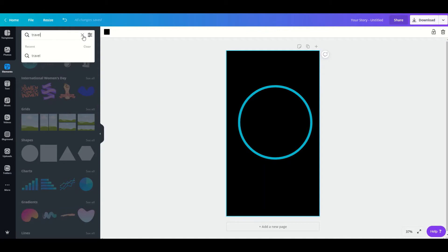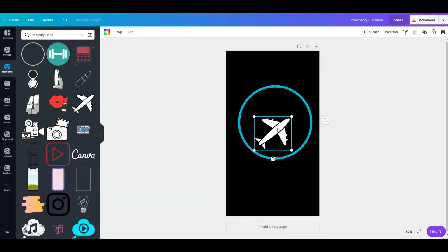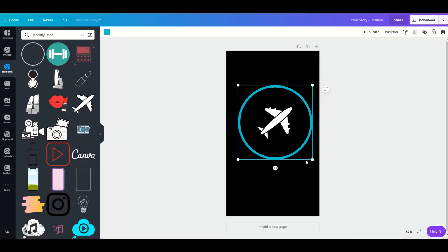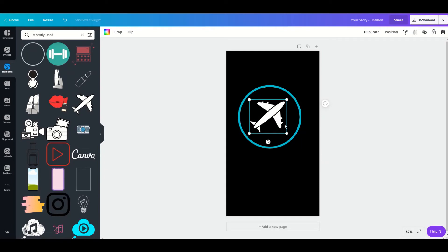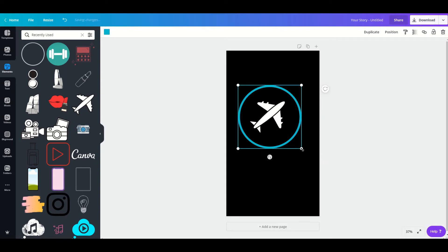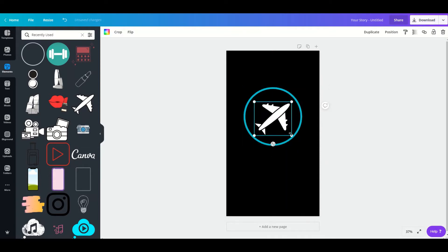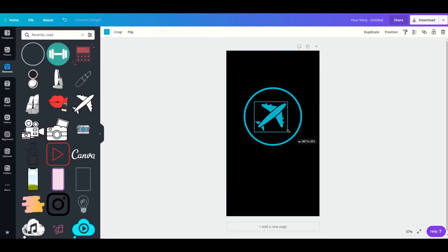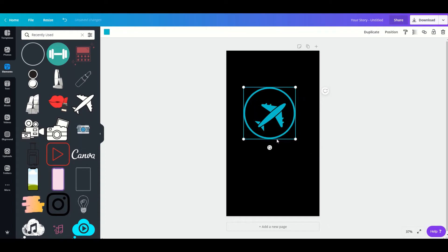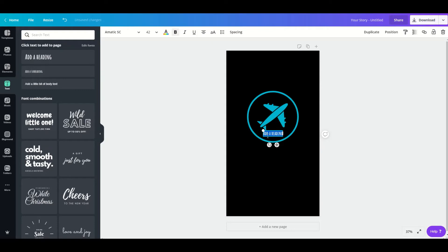I have them in my recently used so I can just go there and see all. Place the icon in and resize it — you need to make them a little smaller otherwise they won't fit on your Instagram. Then let's add some text and say 'travel.'